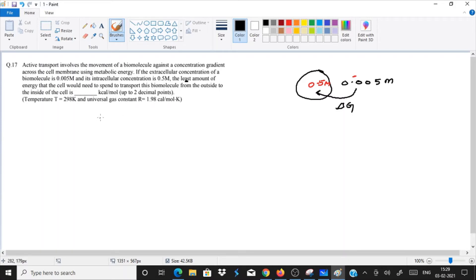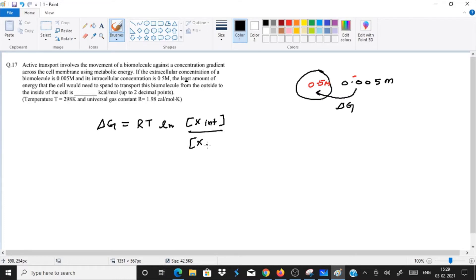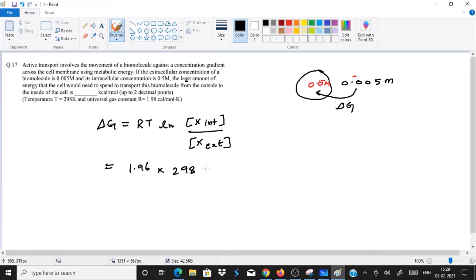The formula is: delta G equals RT ln (concentration of the biomolecule intracellular divided by concentration of the biomolecule extracellular). We just put the values in to calculate. The value of R is given as 1.98 calorie per mole per Kelvin, and temperature is 298 Kelvin.